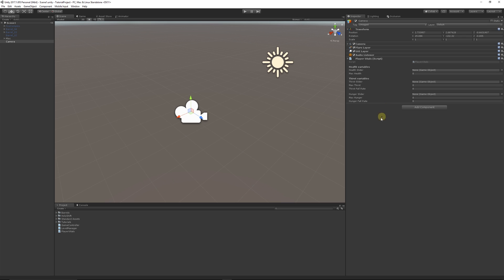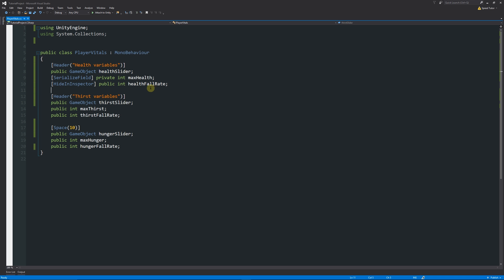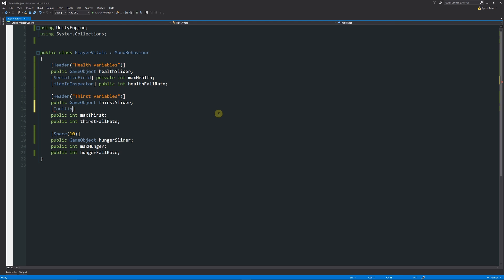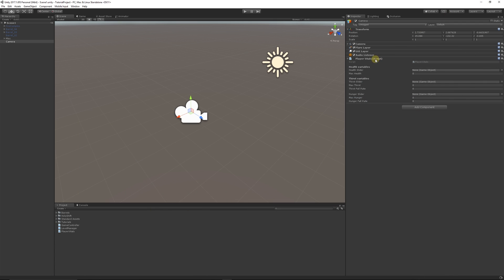What you can even do if you want to give some hints for specific variables that you might want for the inspector, you can add tooltips. You can write in square brackets tooltip, and in quotes in brackets in quotes you can write in something like this is for maximum thirst. Then we can save that out and go back into Unity.